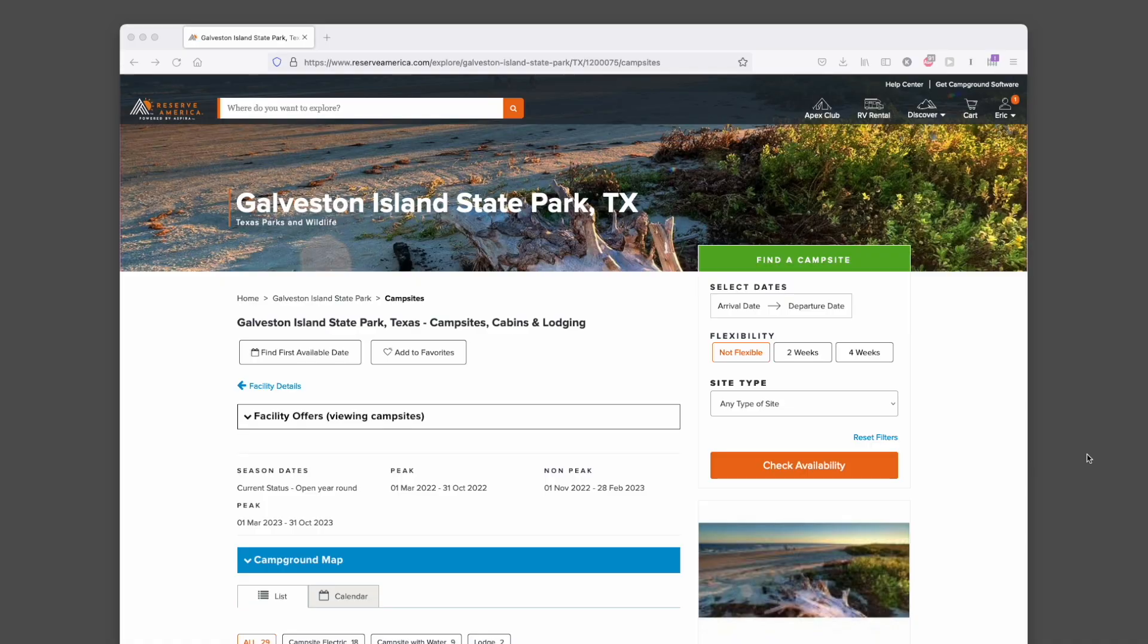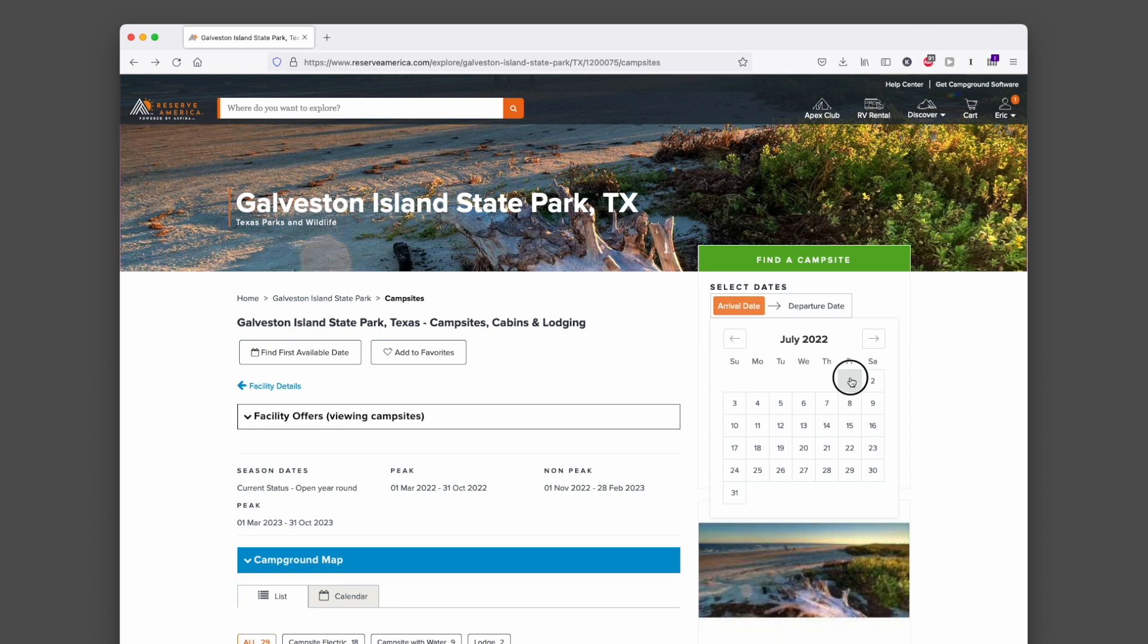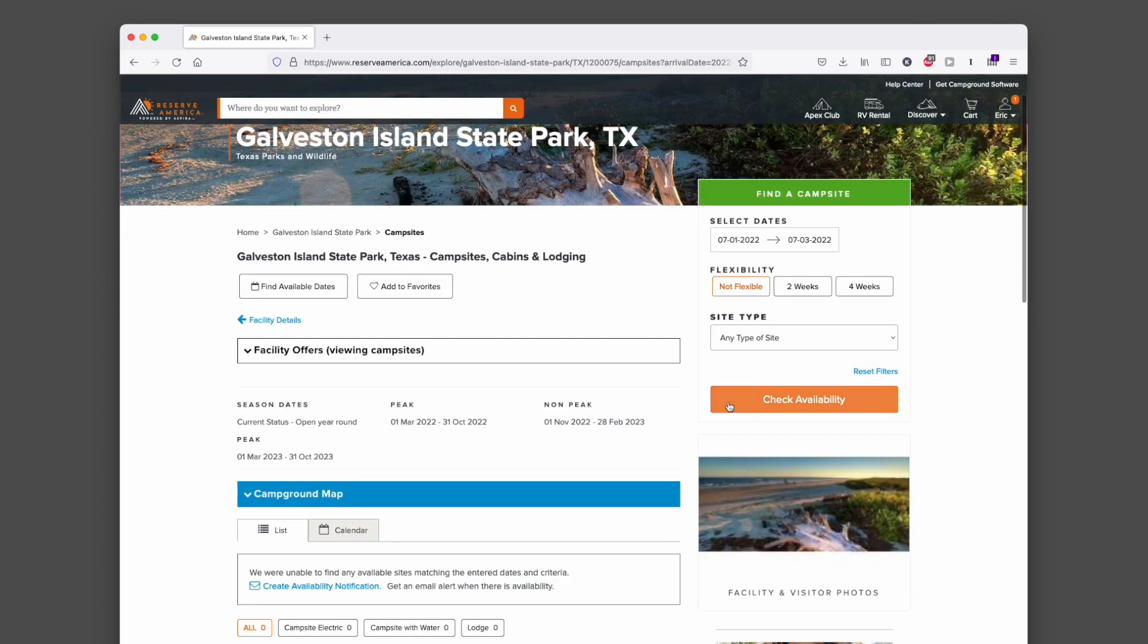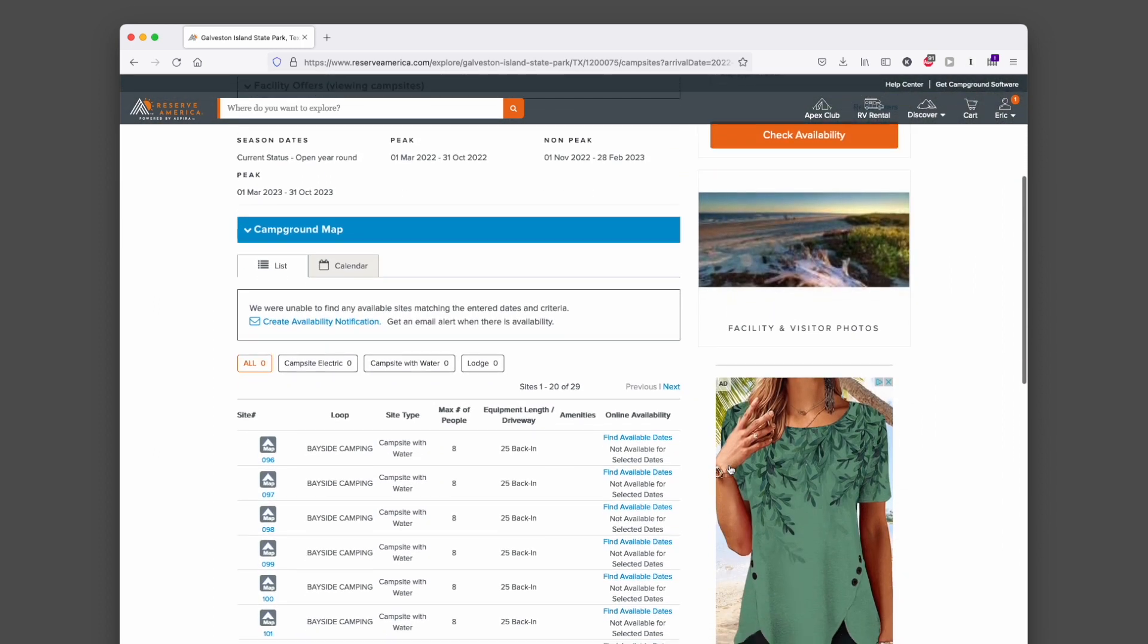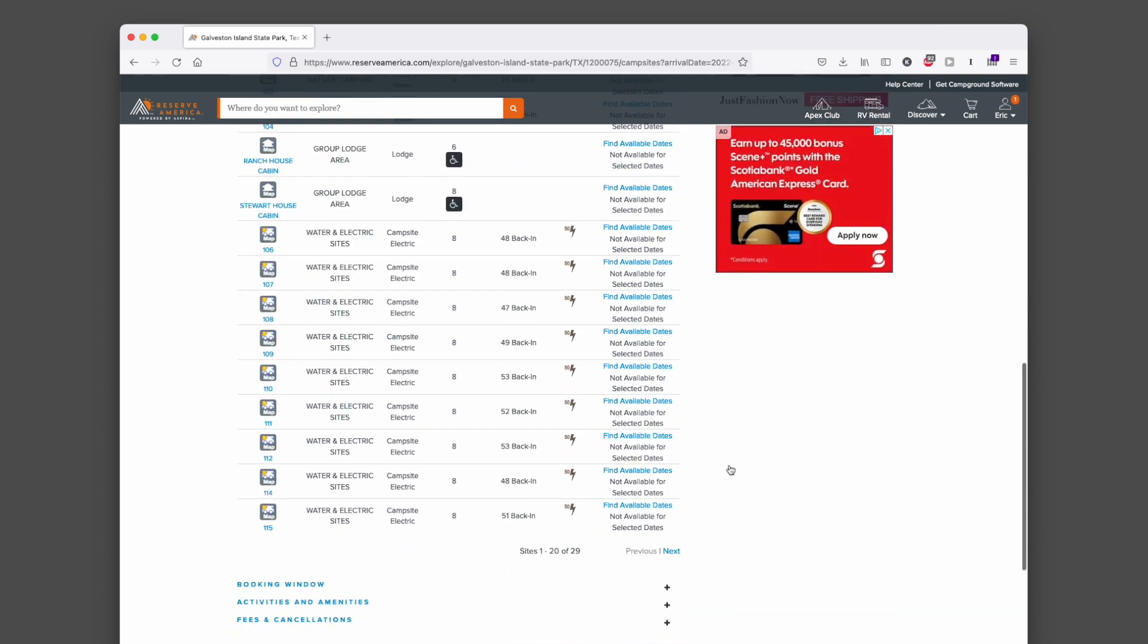Okay, so I'm on Reserve America looking at Galveston Island State Park over in Texas. I'm going to select an arrival date of July 1st and departing on the 3rd. It comes back and tells me that there are no available dates currently. As I click through here, I see that there's just nothing available.